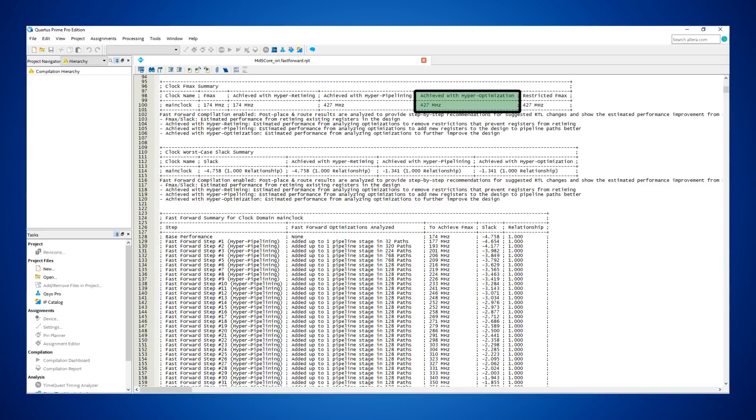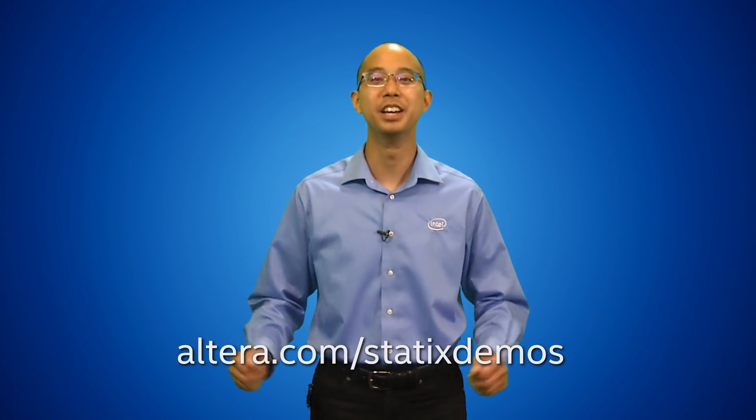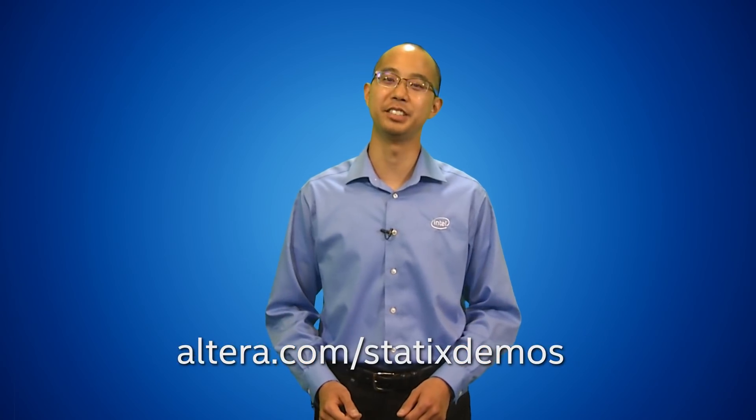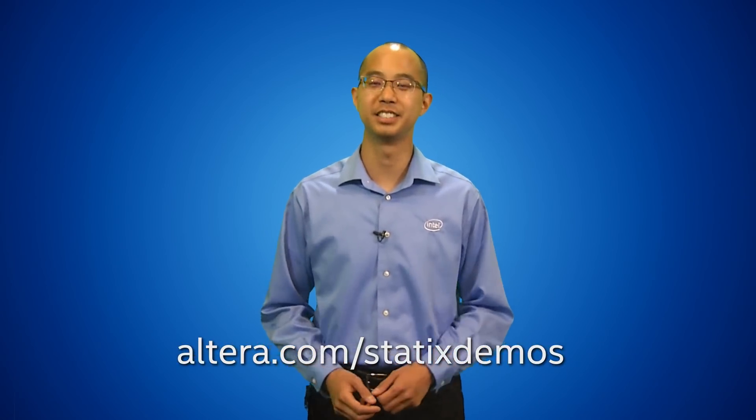Now let's see the report file after all the optimizations. Visit altera.com/stratix-demos to view our other videos and to order dev kits and devices.